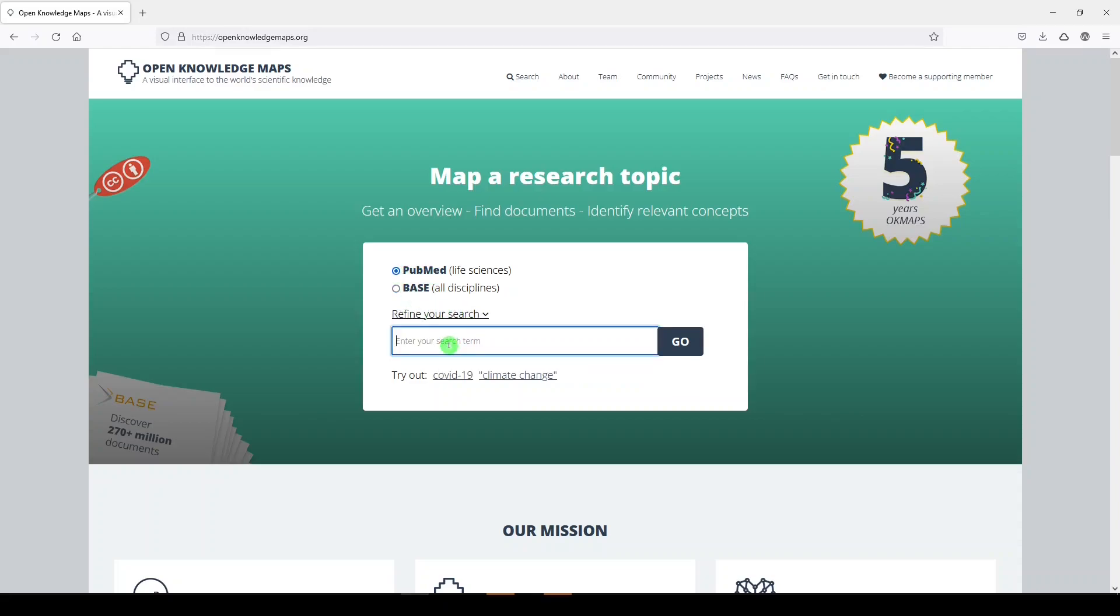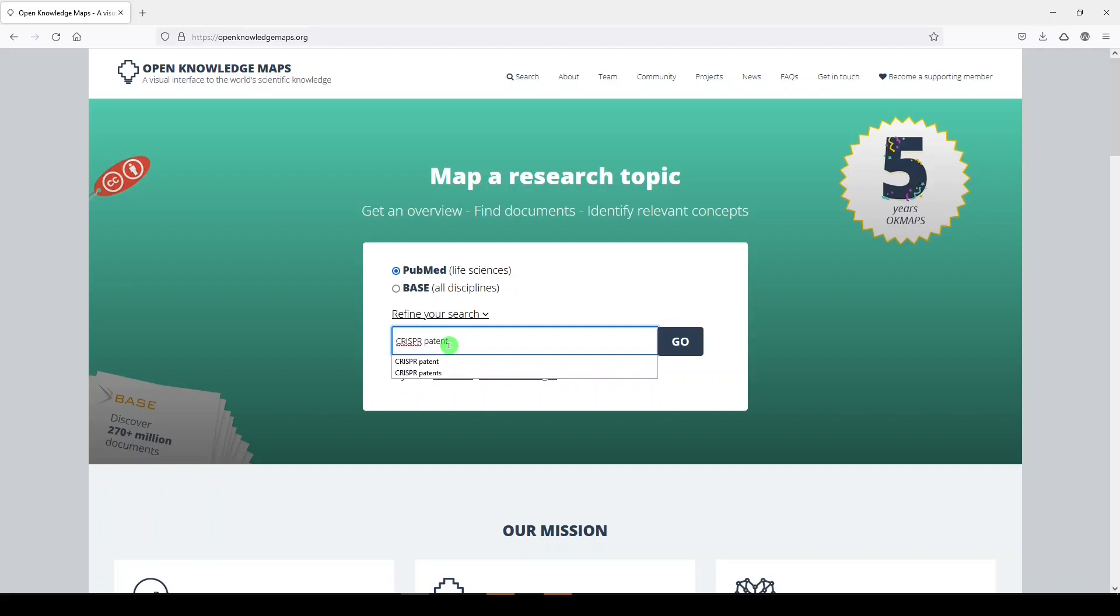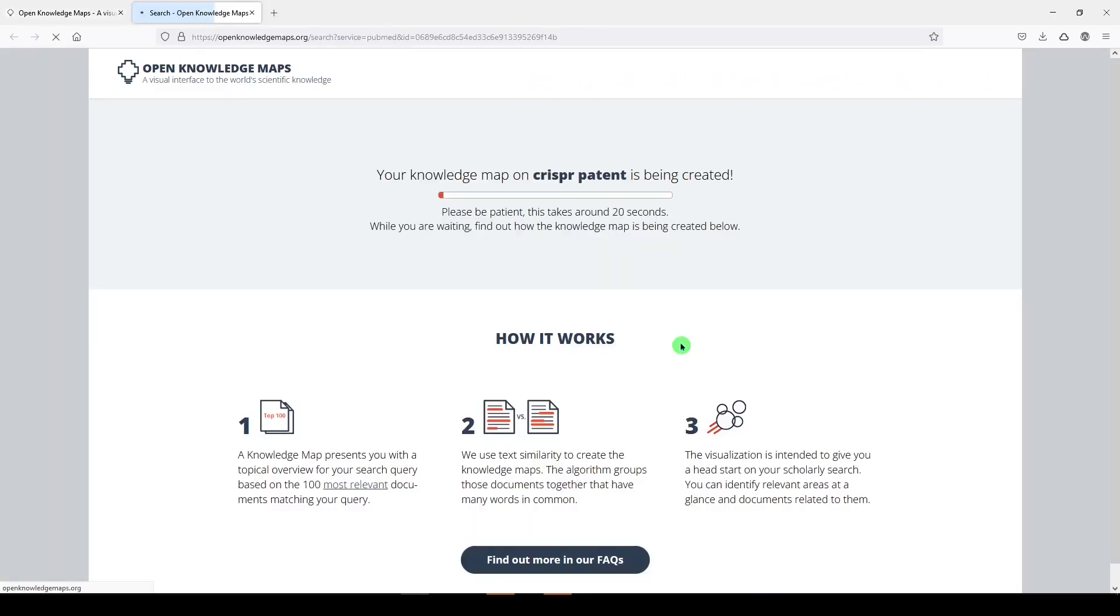And then here in the search box, you can enter whatever your research topic is. I'll enter CRISPR patent. Let's say I'm interested in learning about CRISPR patents. I'll click go, and it takes about 20 seconds to work out a map.